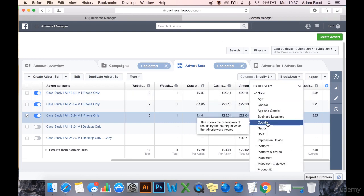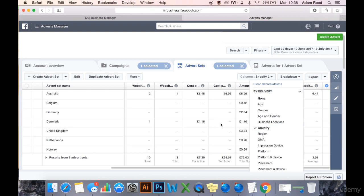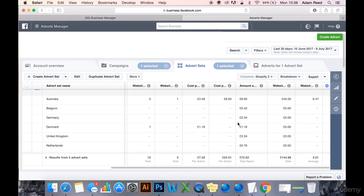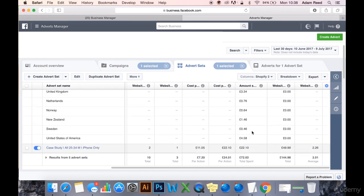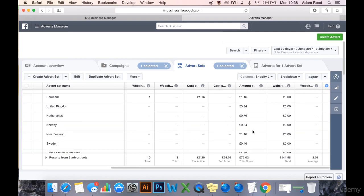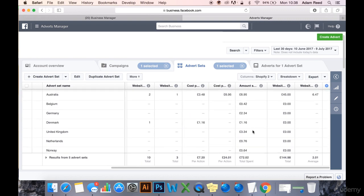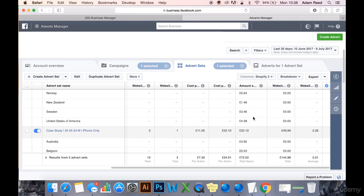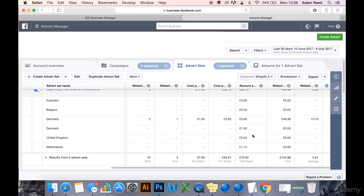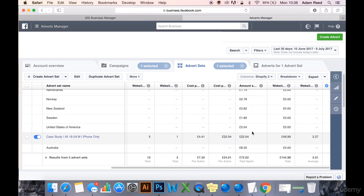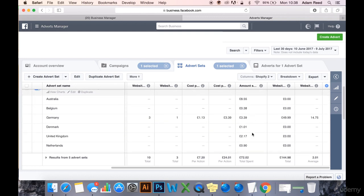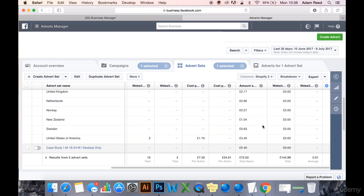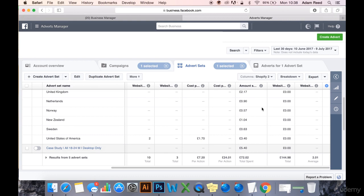Let's look through the breakdown. First of all, we'll go to country. As you can see, it's quite an even spread on the spend across the countries. Again the same, quite an even spread. And this one quite an even spread, however this one's been quite heavily spent on.